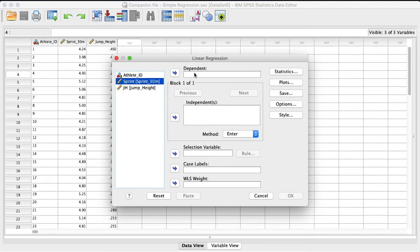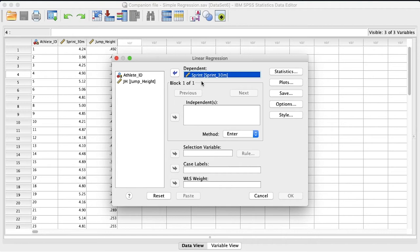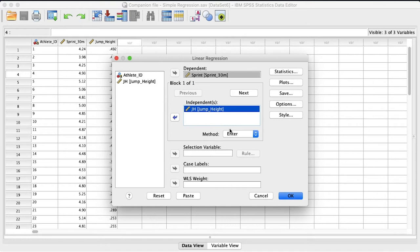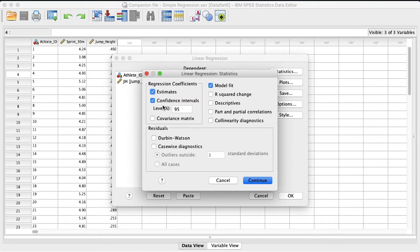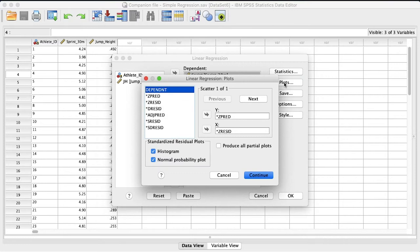Okay, so what we want to do is in this first box right here, this is the dependent variable. This is the variable that you want to be able to predict. Or the variable, if you're not looking to predict, maybe you're looking to explain some of the variance in this variable by the independent variables. And so in that case, it is sprint time for us, whether we're trying to predict it or trying to explain the variance. Now we take jump height and we put that in the independent variables. That's the starting variable in your prediction. Now we can leave the rest of these blank because this is just simple linear regression. You can go to statistics and I've selected confidence intervals. The estimates and the model fit will be pre-selected for you. But I also like to look at the 95% confidence interval. Hit continue.